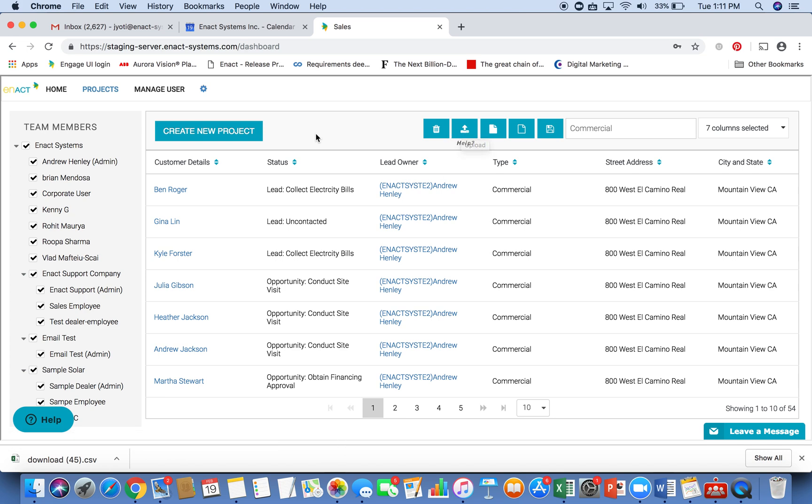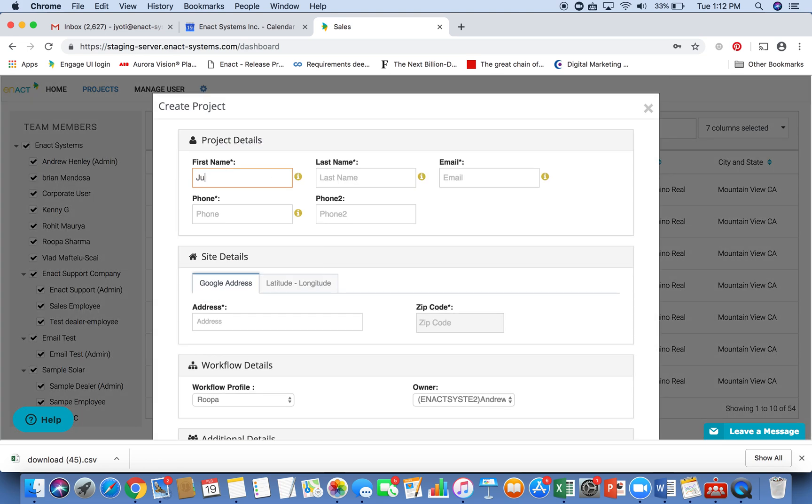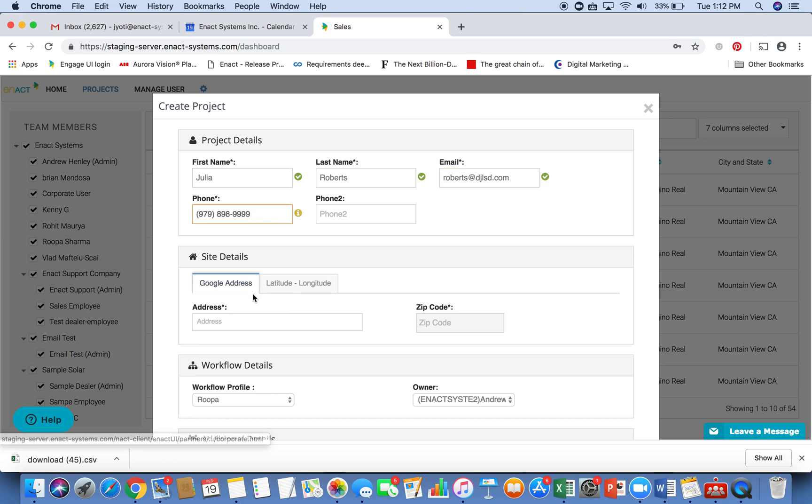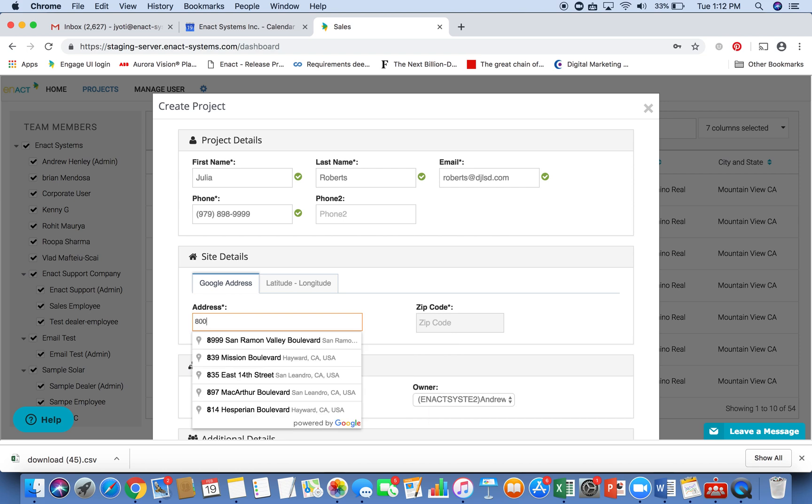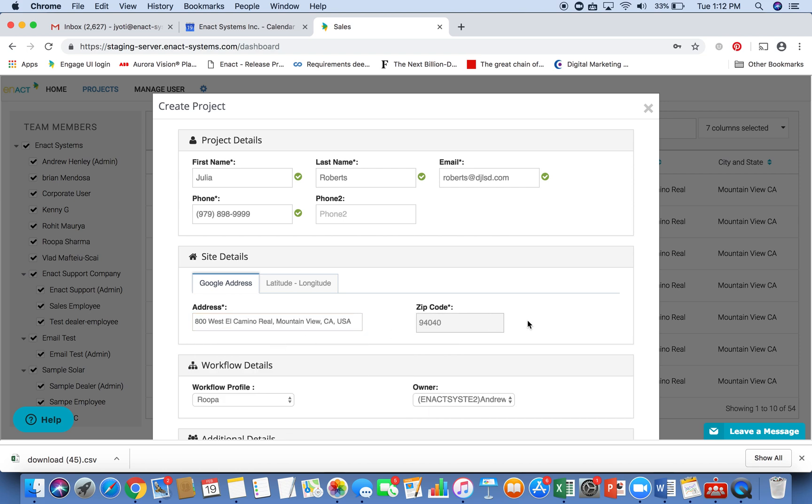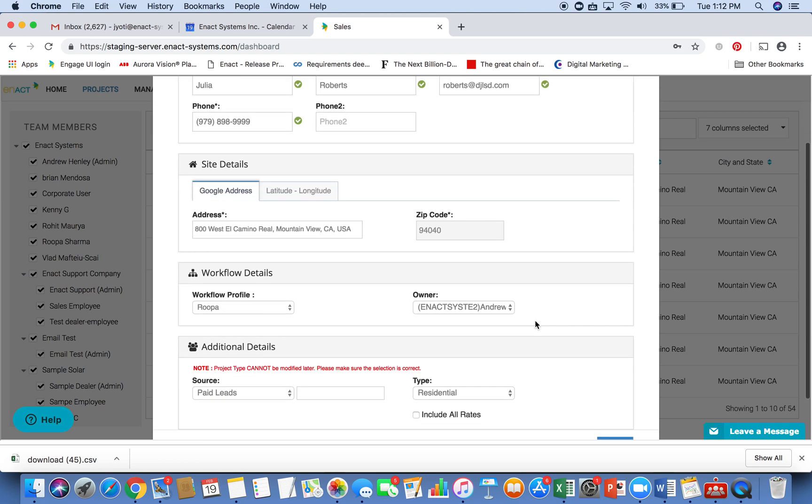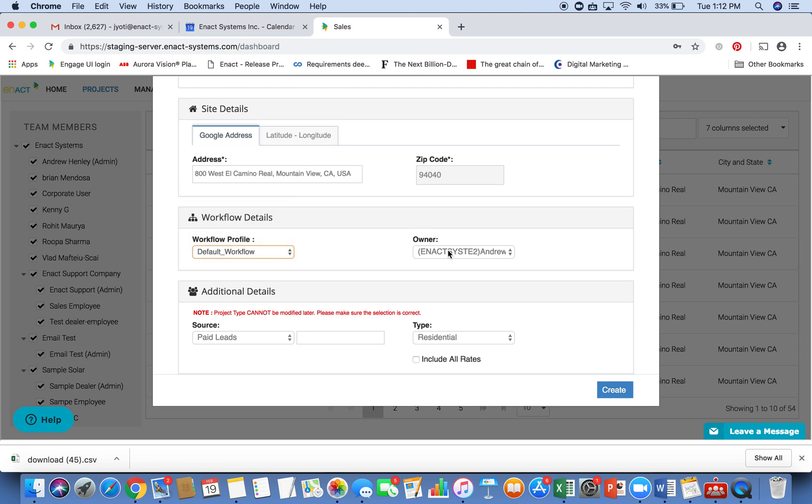Now let's go ahead and create a new project. I am going to provide the name and the first name, last name, the email of the customer, and the phone number. And the next thing to provide is the Google address. So I am going to take a Google address for a commercial system here. As an example, you can select your workflow profile, the lead owner, and the type of project.